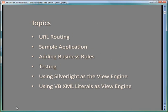I'm going to cover a number of topics in this tutorial set. The first, which will be the subject of this current video, will be the concept of URL routing. Then we'll look at a simple sample application, then we'll talk about adding business rules, some statements on testing, and then to demonstrate the true independence of the model compared to the view and the controller, I'm going to use a couple of alternative view engines: Silverlight as a view engine and using Visual Basic XML literals as a view engine.